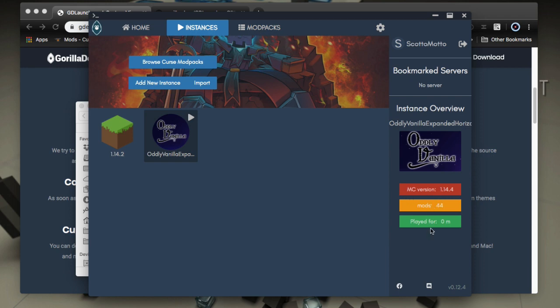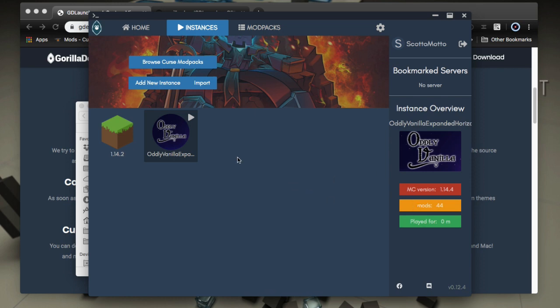All right. Now you can see along the side here that it tells us the version that we have, how many mods is in the pack, how long we've played it for all that kind of stuff. And then there's some social stuff that I suppose you could send out to show what you're doing on this pack. All right. And that's pretty cool.